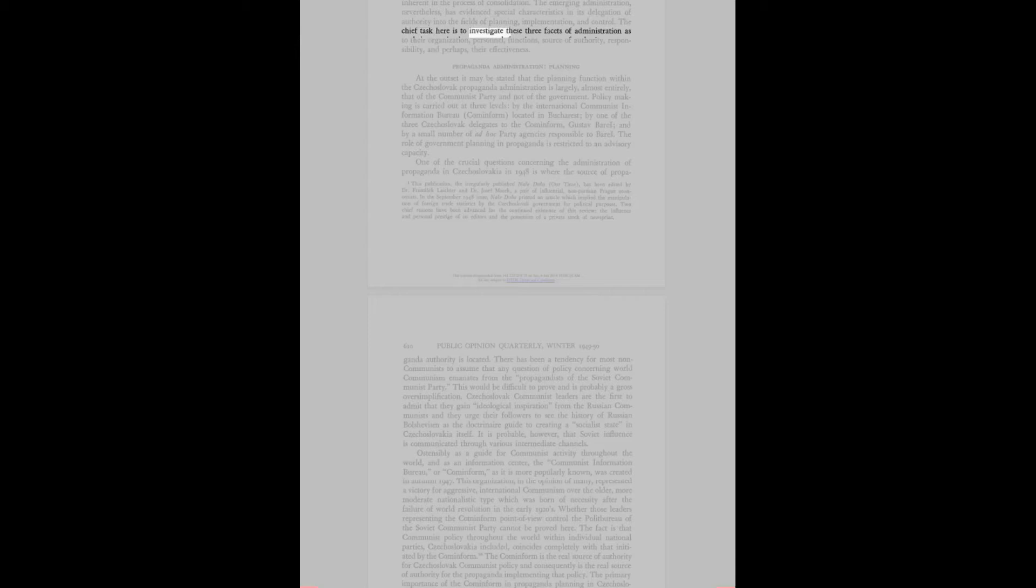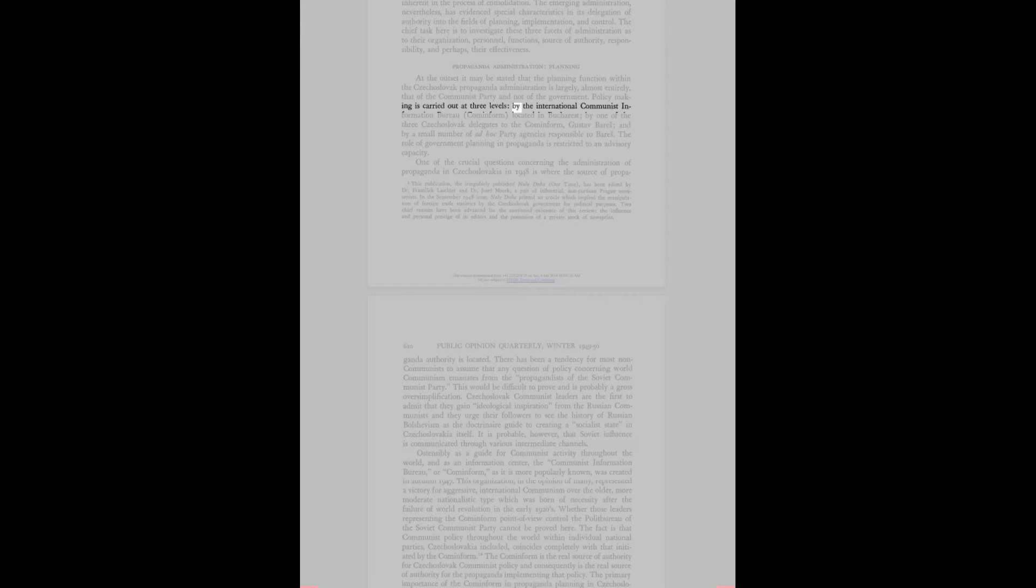The chief task here is to investigate these three facets of administration as to their organization, personnel, functions, source of authority, responsibility, and perhaps, their effectiveness. Propaganda administration planning: at the outset it may be stated that the planning function within the Czechoslovak propaganda administration is largely, almost entirely, that of the communist party and not of the government. Policy making is carried out at three levels, by the International Communist Information Bureau, Cominform, located in Bucharest, by Gustav Bares, and by a small number of ad hoc party agencies responsible to Bares.